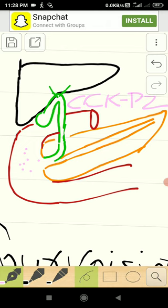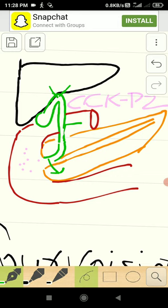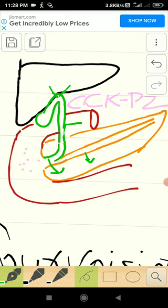This causes contraction of the gallbladder releasing the concentrated bile. This bile first travels through cystic duct, then travels through the bile duct, then travels through common bile duct. Common bile duct is common for bile and pancreatic juice, the pancreatic duct.